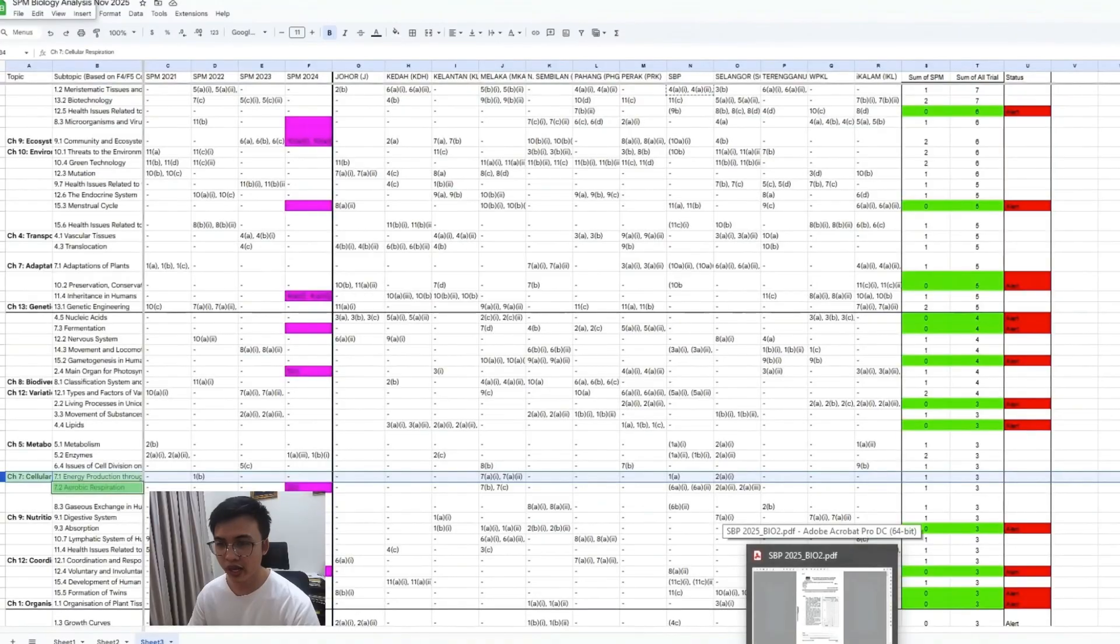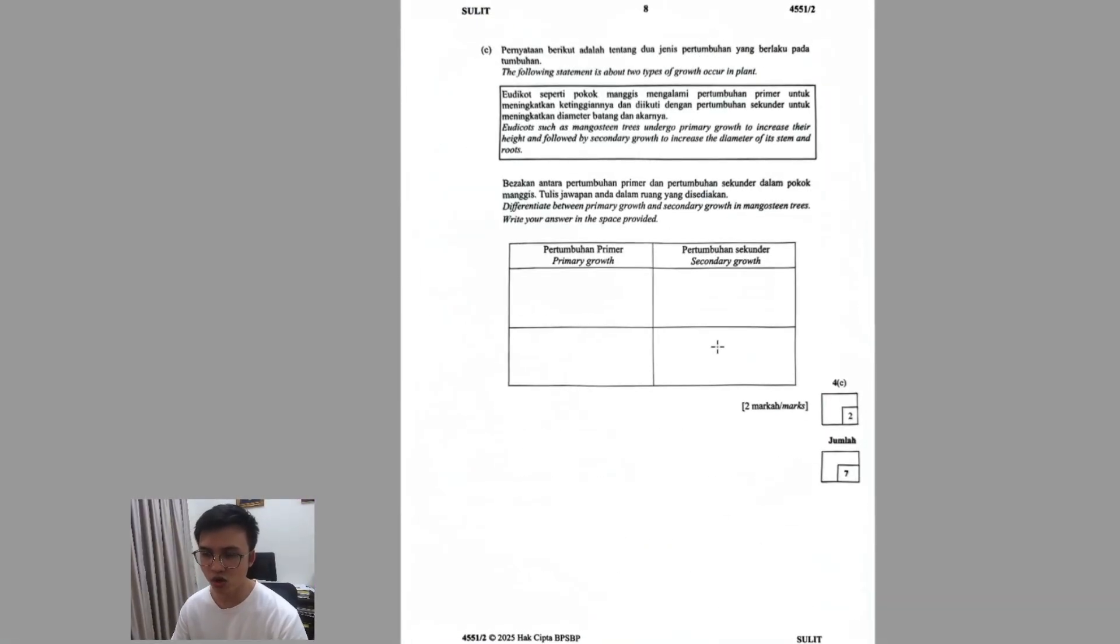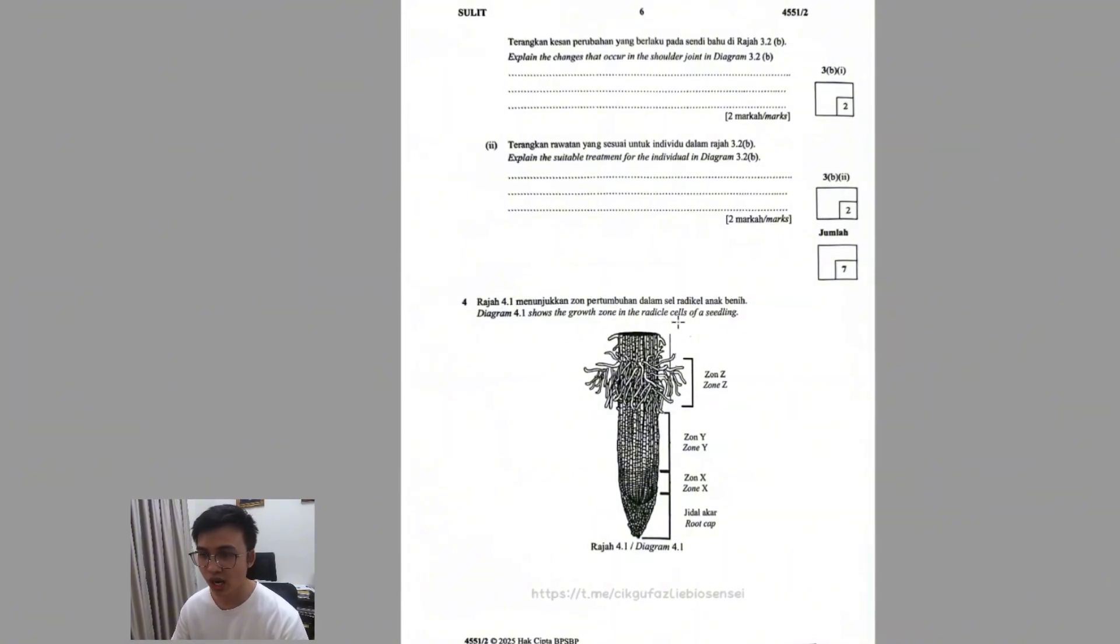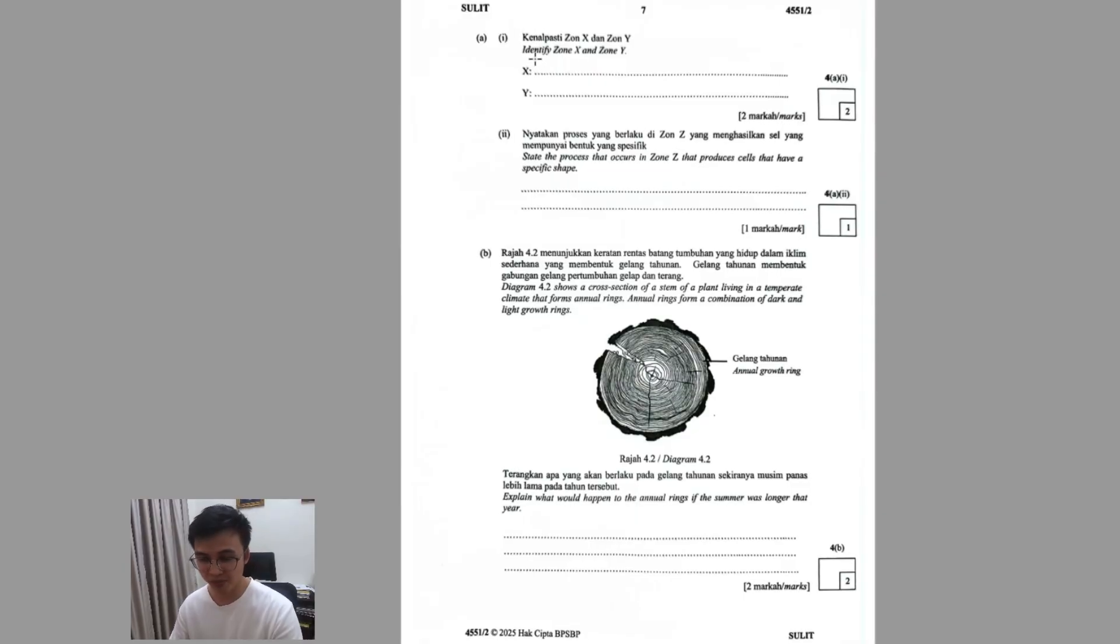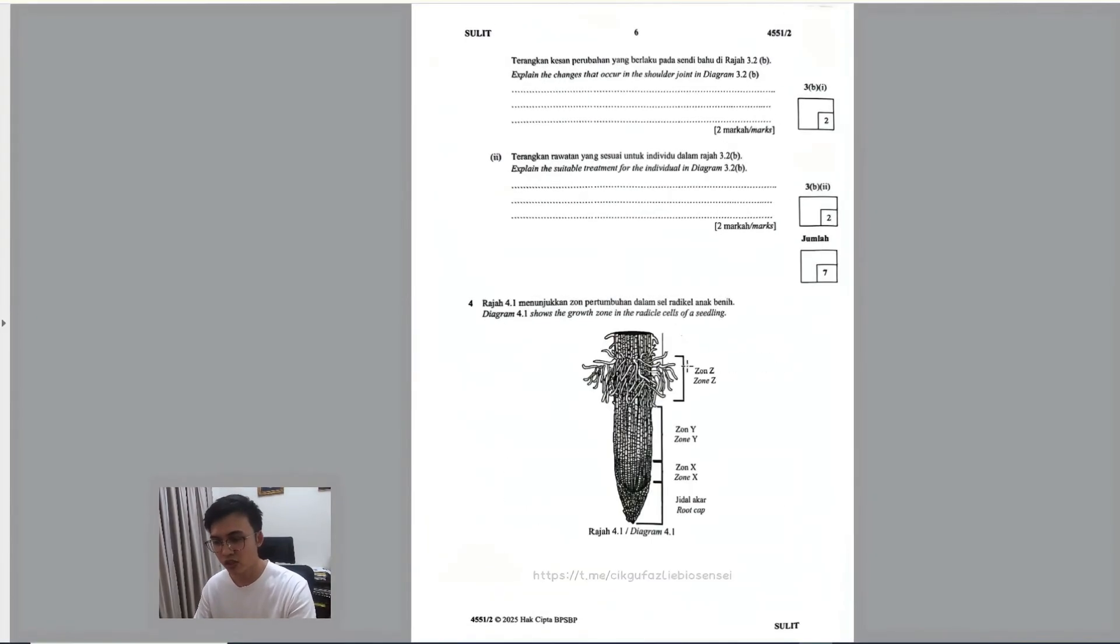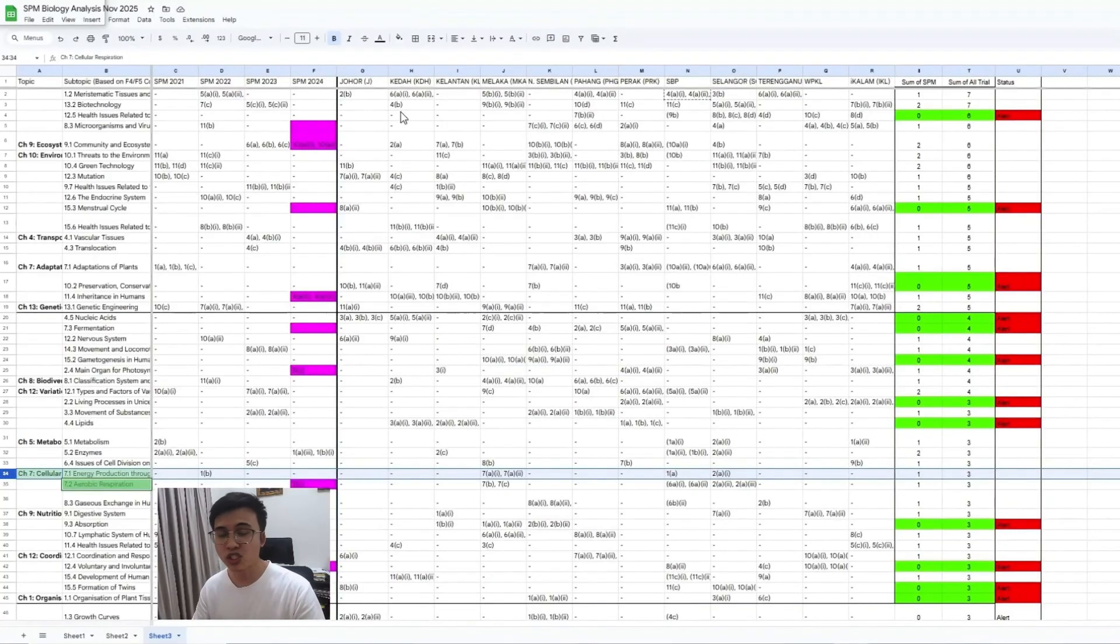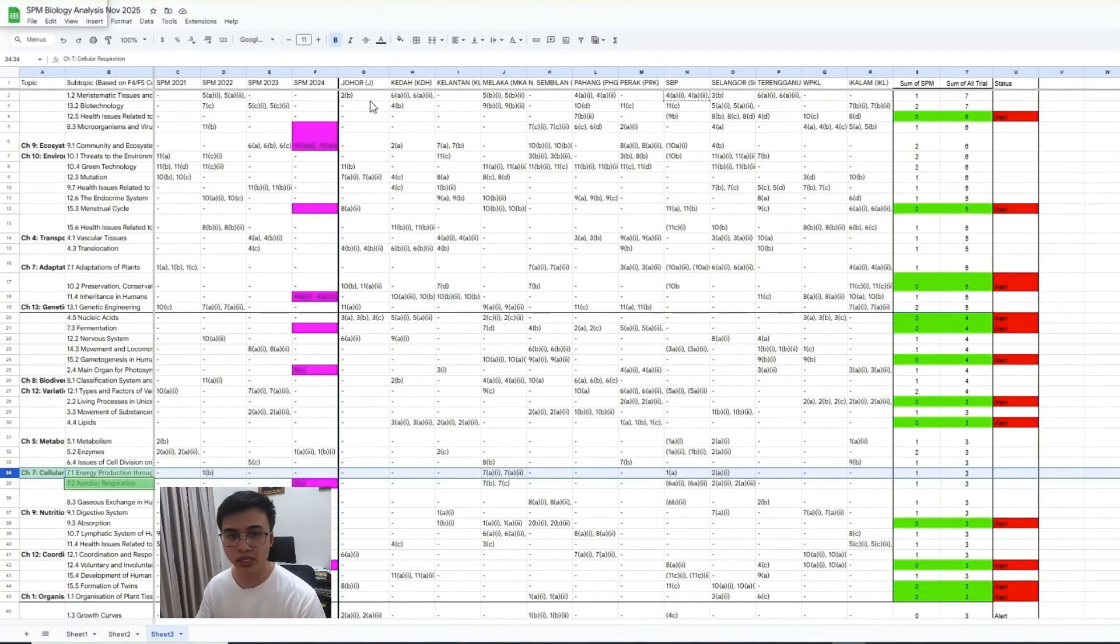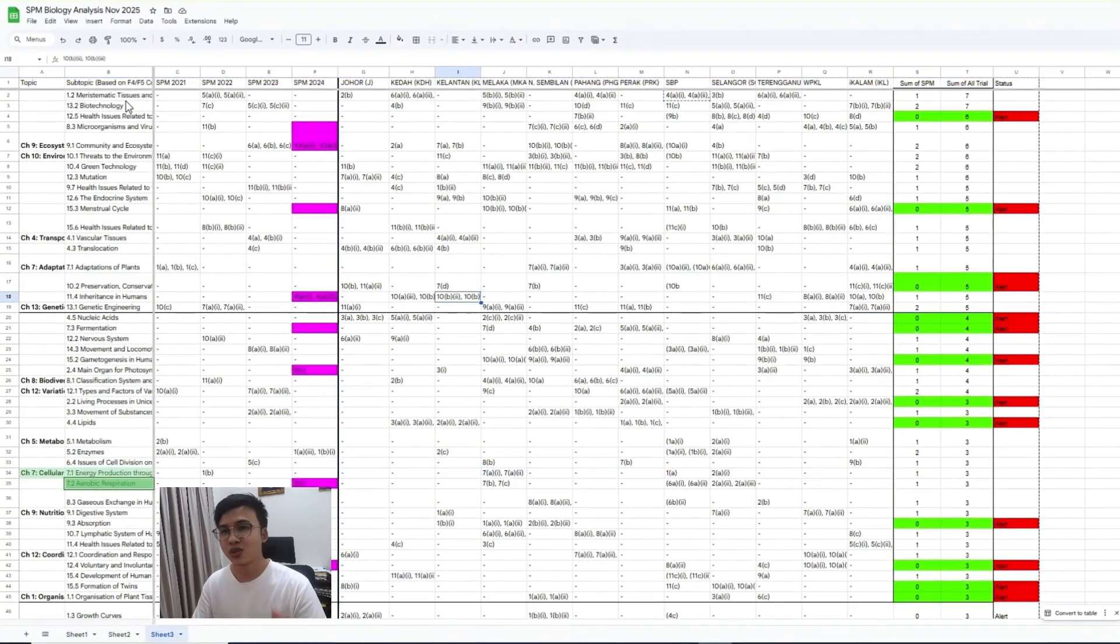So we can see this is the growth zone of the radicle cell of a seedling. And then the question asks you to identify zone X and zone Y. This is going to be the Meristematic cell of the plants. It falls under Form 5 Chapter 1, Meristematic tissue. If you go through the trial exam papers right here, you'll see a lot of questions actually come out this topic, Meristematic tissue and also growth.